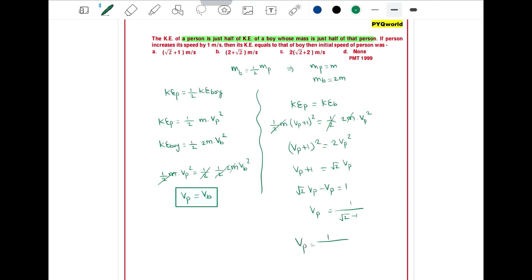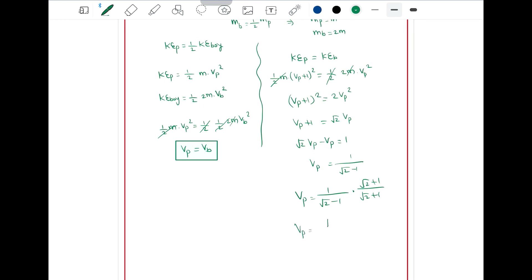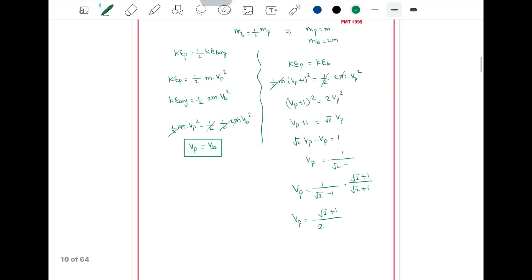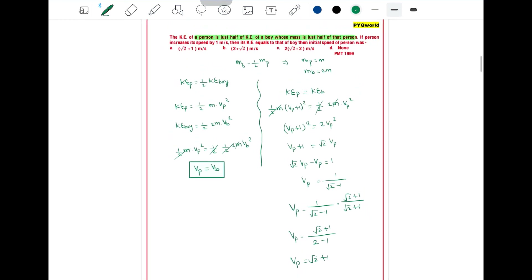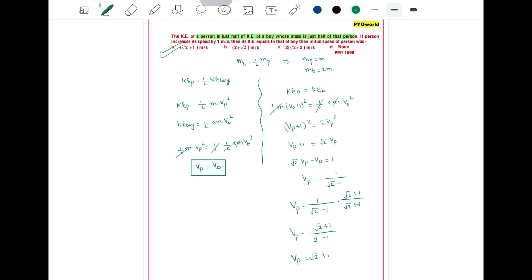Multiply numerator and denominator by (root 2 plus 1). So we get root 2 plus 1 divided by (root 2 minus 1)(root 2 plus 1). Using the formula (a minus b)(a plus b) equals a squared minus b squared, the denominator becomes 2 minus 1 equals 1. So Vp equals root 2 plus 1 meter per second, which means option A is the correct answer.